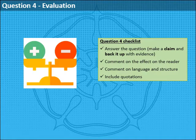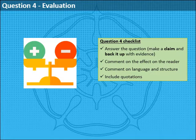In question four you're being asked to evaluate. This means to make a judgment — literally to weigh up the different bits of something, put them back together and give the thing a value. You will be asked how far you agree with a statement that's been made about a text. The mark scheme will assess you on four skills: how well you answer the question and make a claim backed up with evidence, how well you comment on the effects of the text on the reader, how well you comment on language and structure, and how well you include quotations.